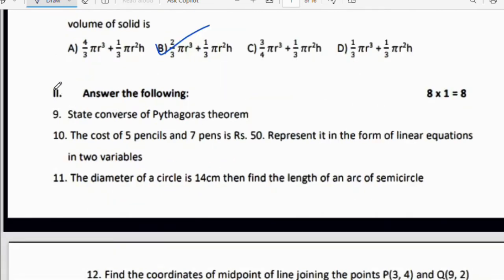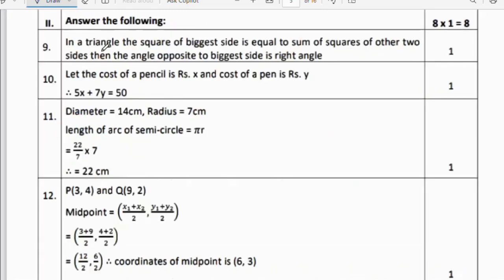Next section: answer the following questions — there are eight questions, each carrying one mark. Ninth question: State the converse of Pythagoras theorem. In a triangle, if the square of the biggest side is equal to the sum of squares of the other two sides, then the angle opposite to the biggest side is a right angle. Writing this statement gets you one mark.